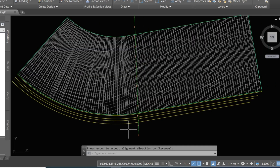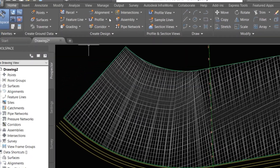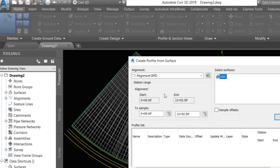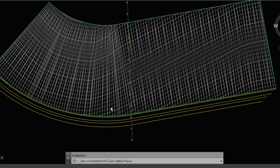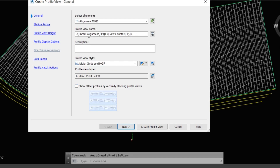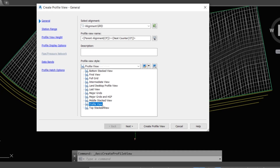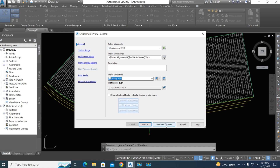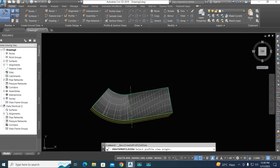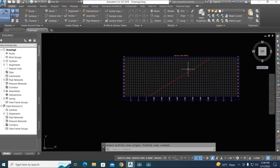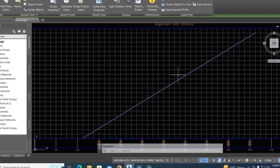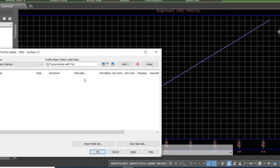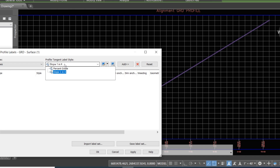Now we create a profile: go to 'Create Surface Profile' and edit and create it. You can give the profile a name. Select 'Profile View' and click create, then select on screen. Here is the profile line — now we add labels. Select the profile line, go to 'Edit Labels', select alignments, and select percentage grade.